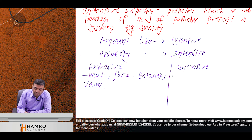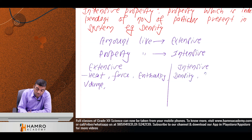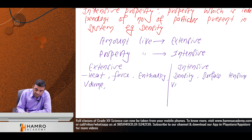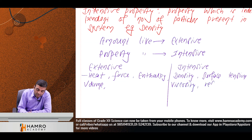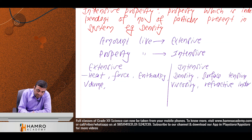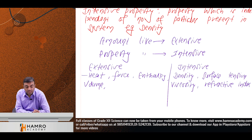Intensive properties include: density, surface tension, viscosity, and refractive index.